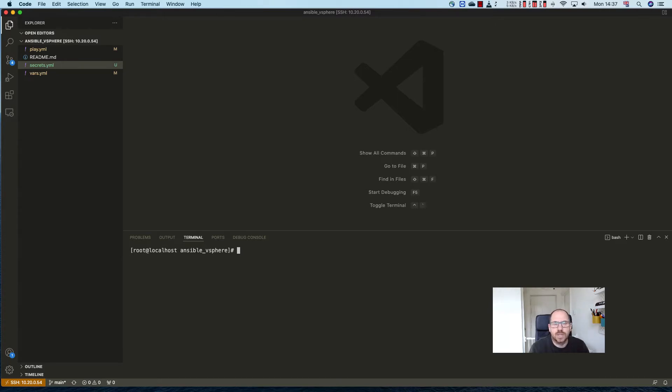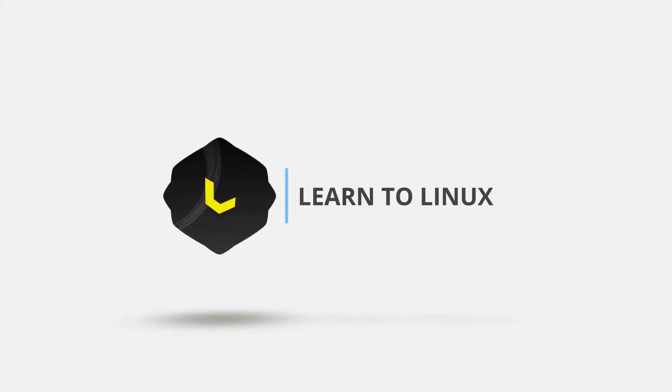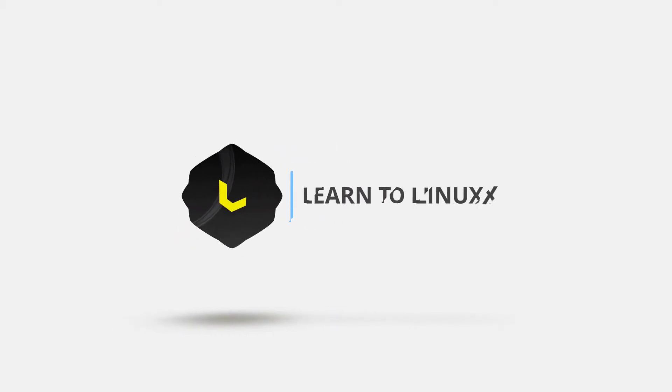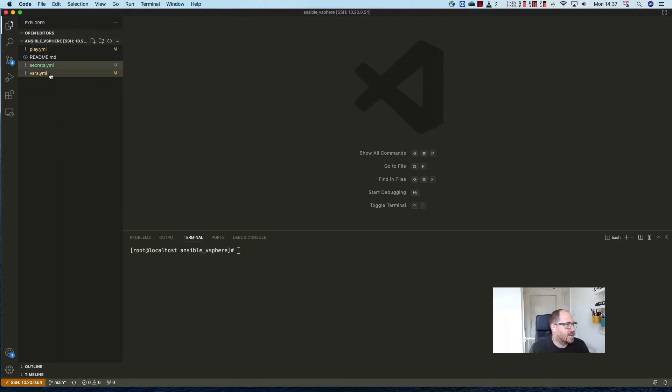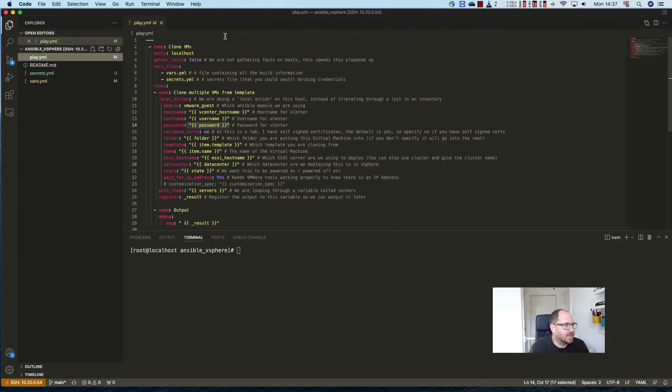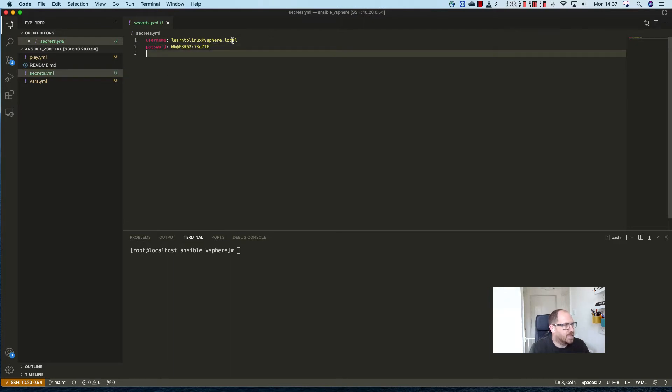So here we have a playbook that I've used previously. It has a secrets file, it has a variables file, and it has a playbook. So the playbook just goes through and builds some servers. Now in here we've got a username and a password.